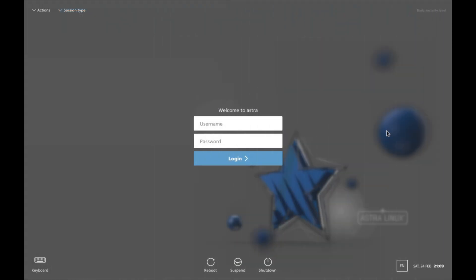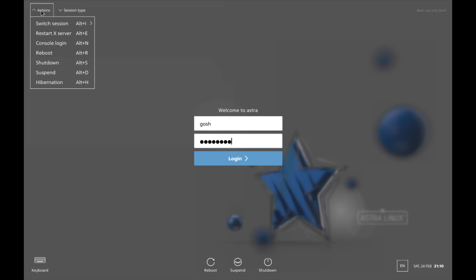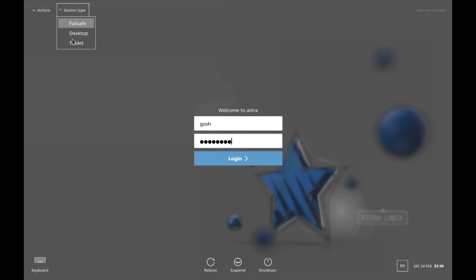I had to actually disable 3D acceleration otherwise it keeps switching the virtual machine off, which is quite bizarre behavior. Anyway, we're here at the login screen. You can see we have an actions option here and we have a session option. So we're just going to log in.